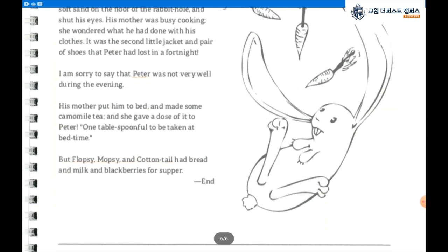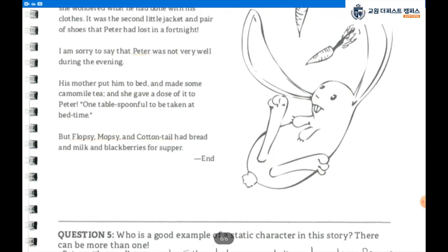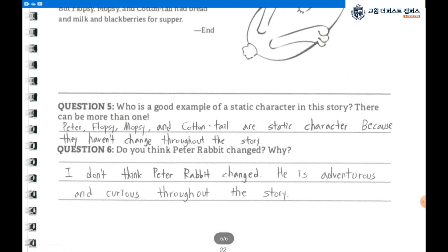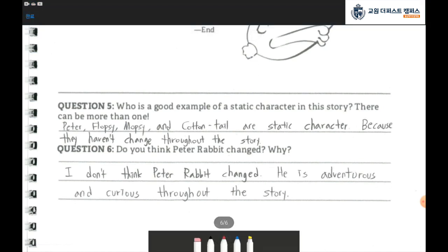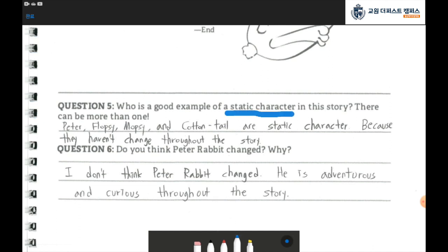Go to the next page, page 22. Question number 5: Who is a good example of a static character in this story? There can be more than one. What is a static character? We also learned about static characters. A static character remains the same throughout the whole story. Even the events in the story or novel do not change the character's outlook, perception, habits, personality, or motivation.